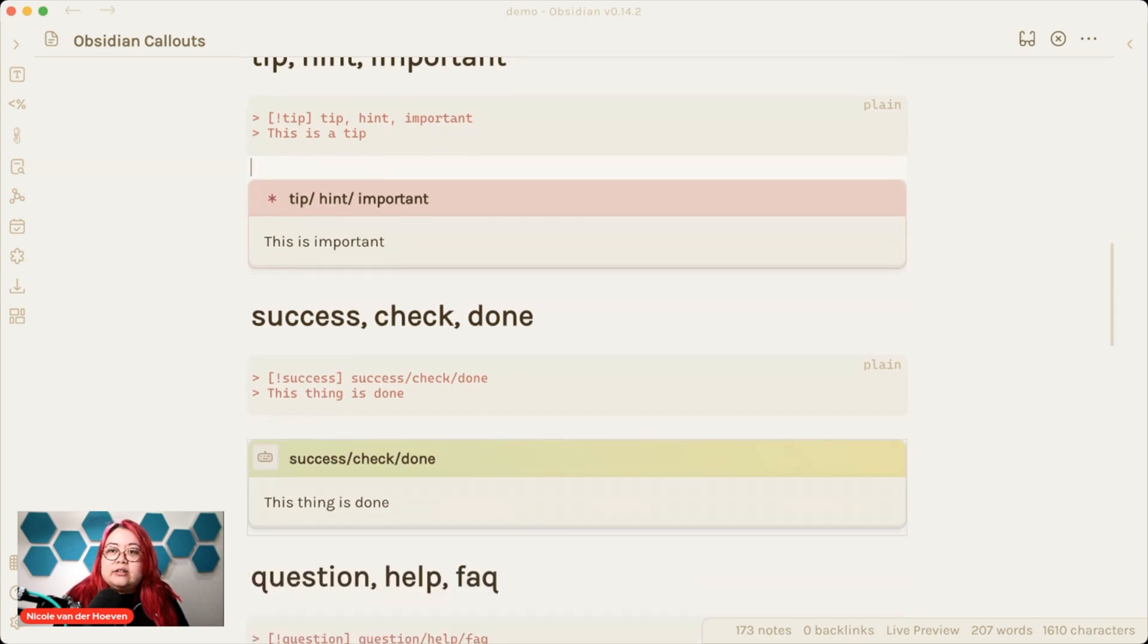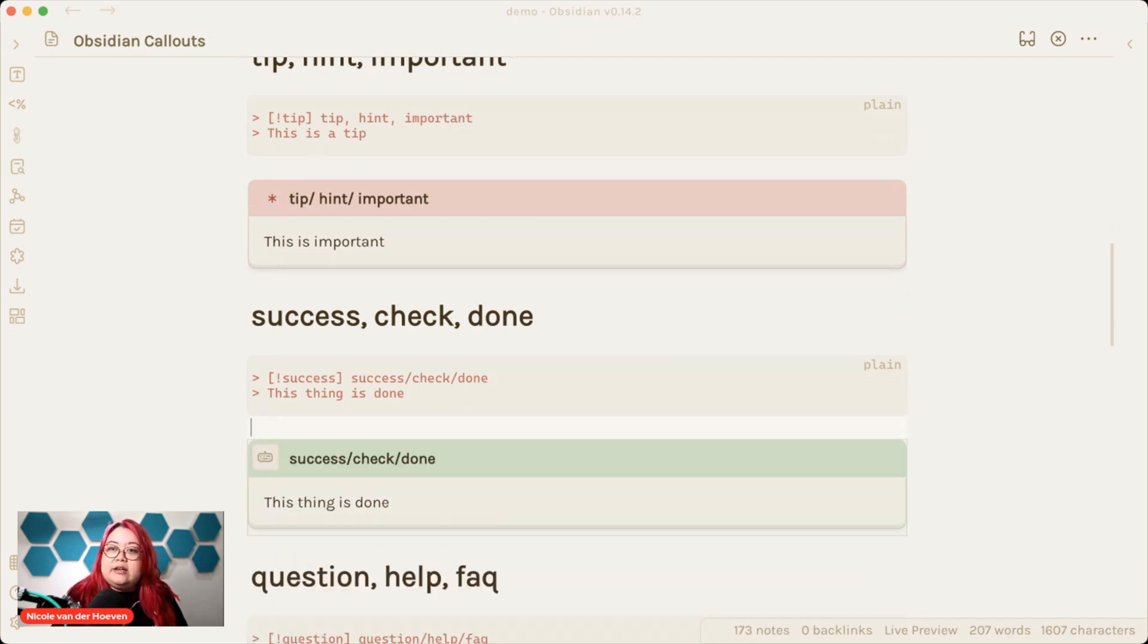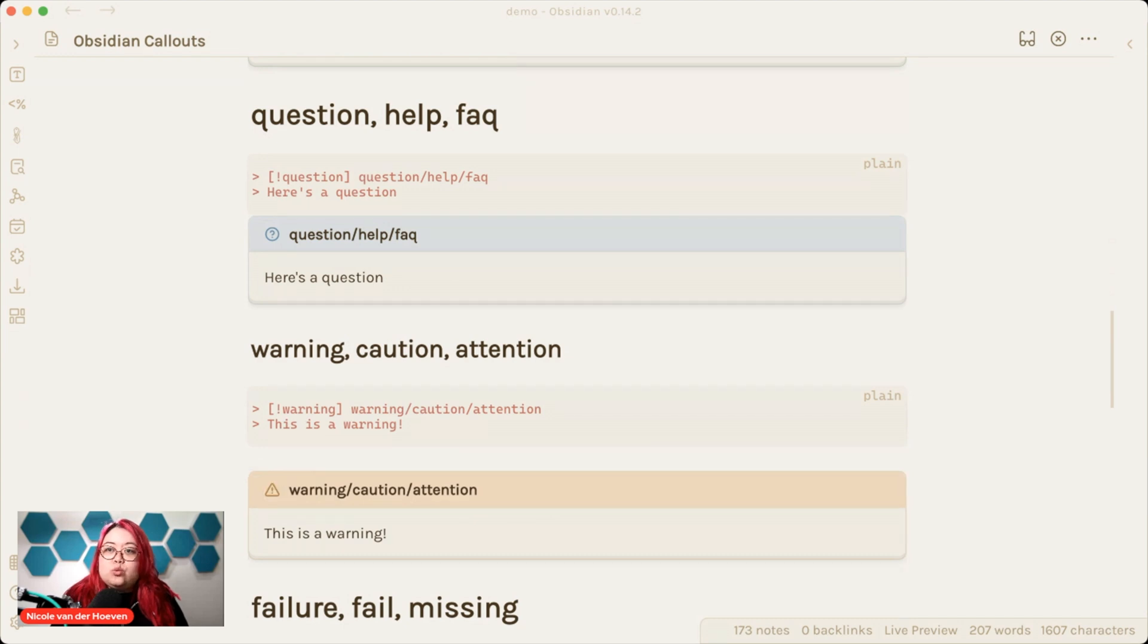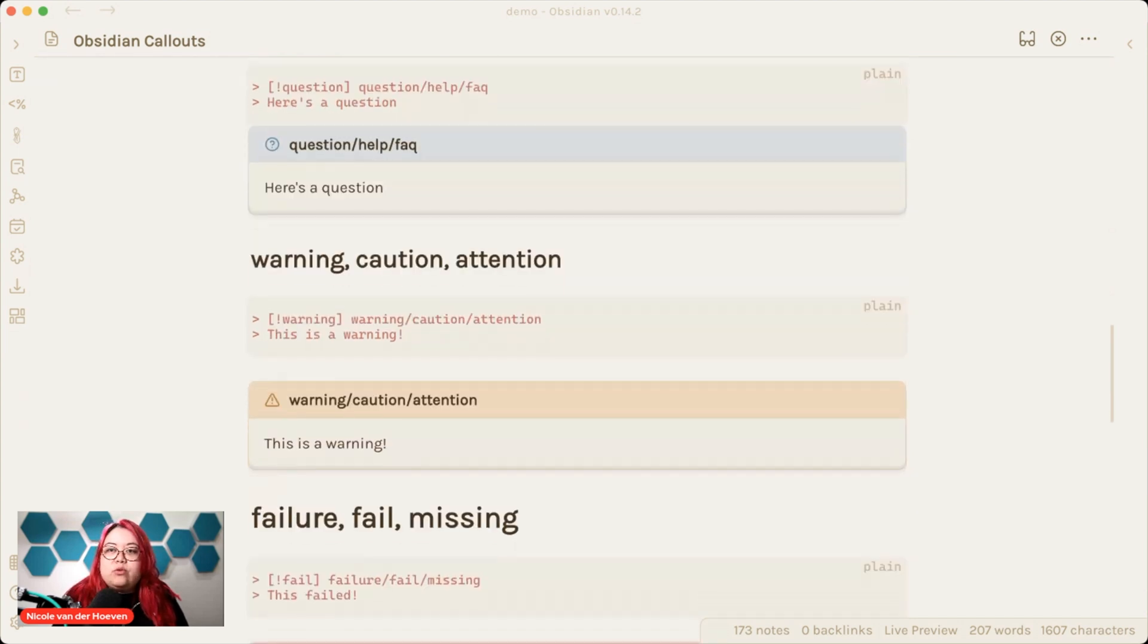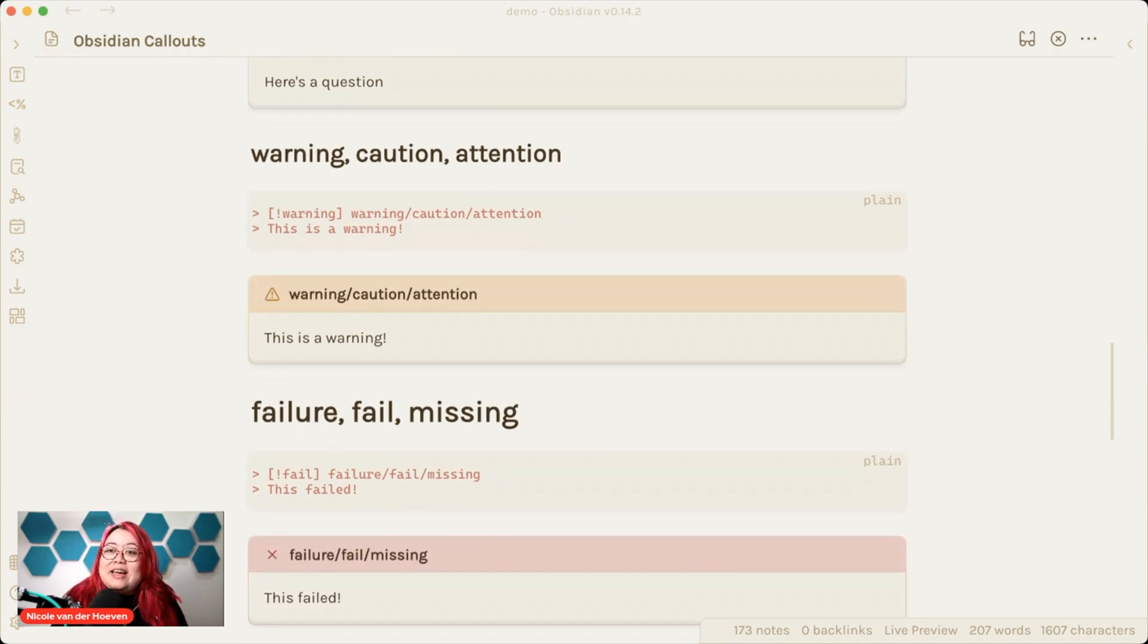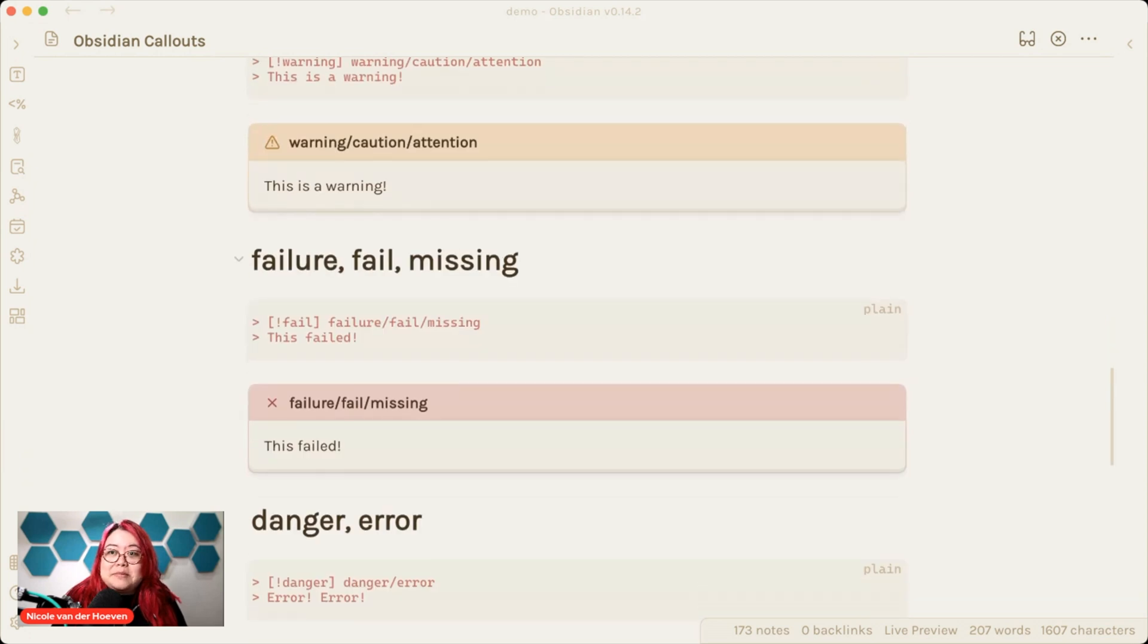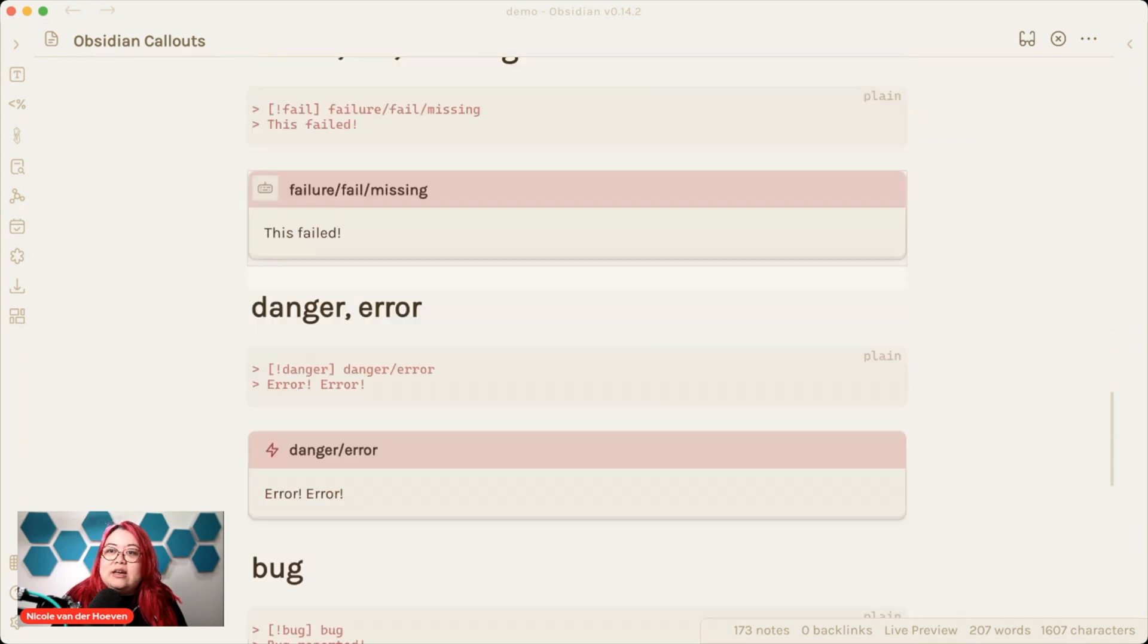There's success, check, done. I particularly like done. It's kind of like the to do had a checkbox. This one actually has the check. There's questions, help, or fact. There's warning, caution, or attention, which is what I use for errors or gotchas when you're programming or something. Things that you might fall into that I want to call out because I did fall into it. And there's also fail, failure, and missing. So this is all bad stuff, essentially.